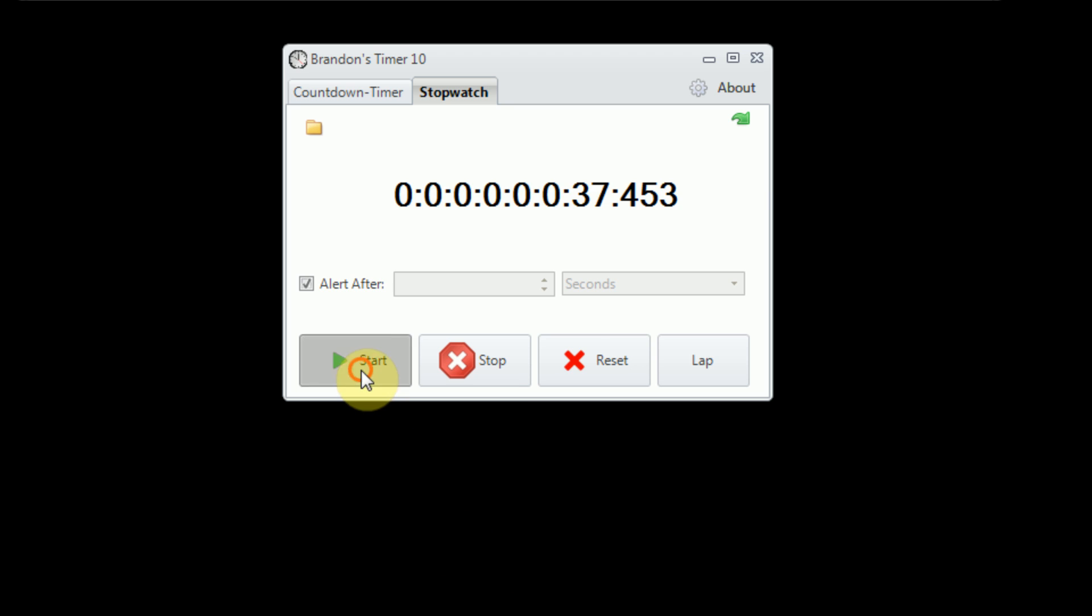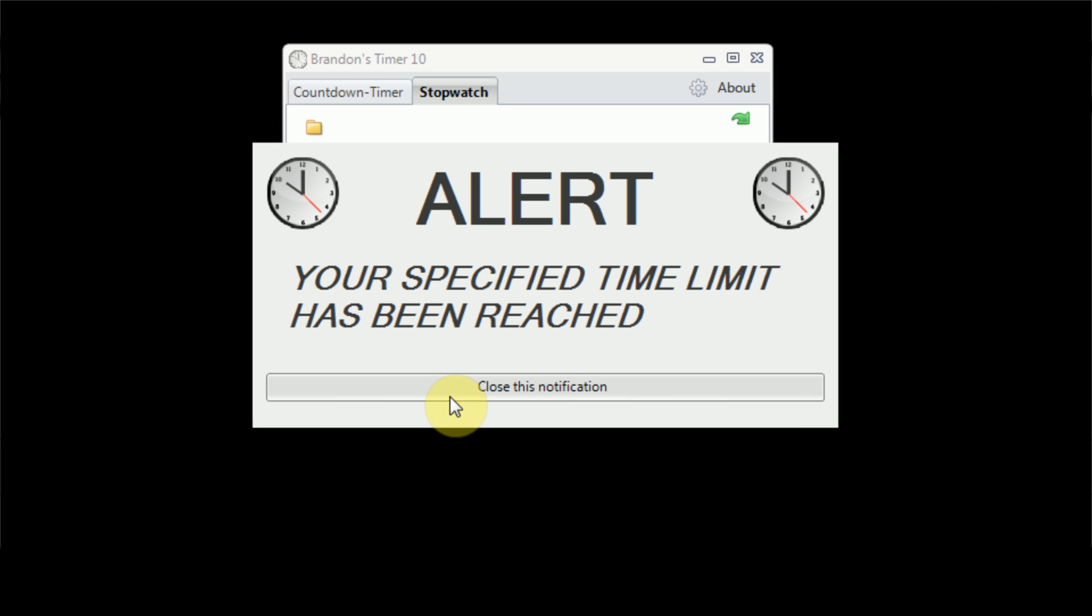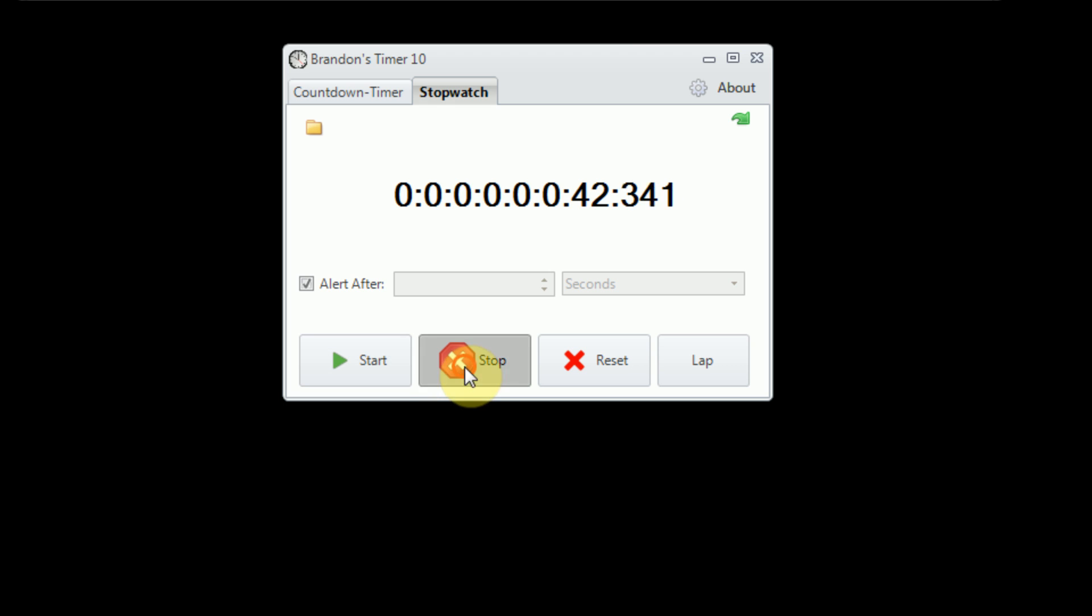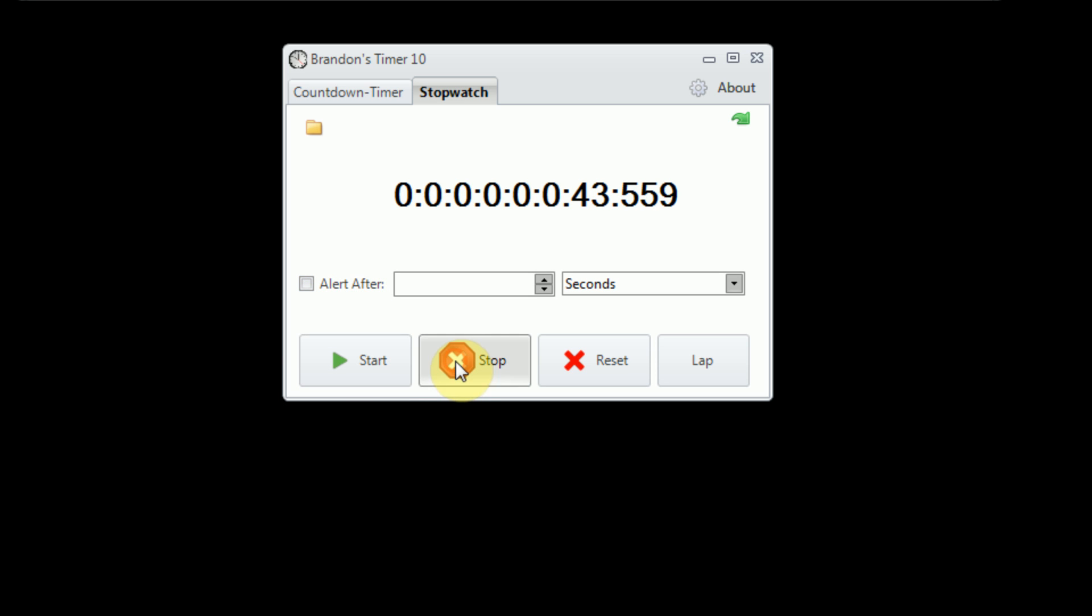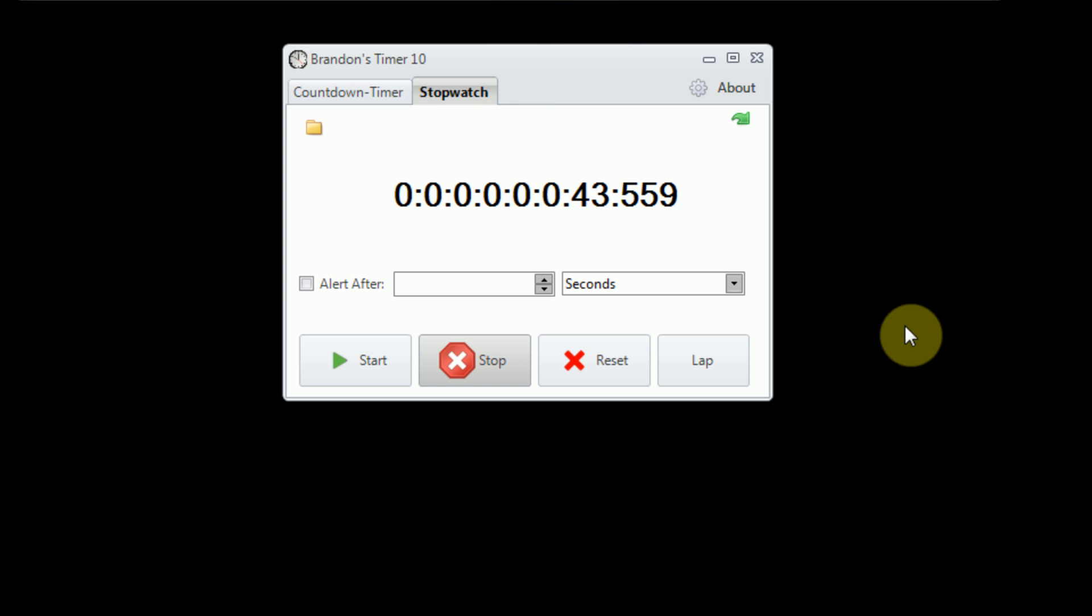So now, if we start the application... So the reason that that alarm went off was because we actually had our alarm set to alert us after 5 seconds. Now, the stopwatch has far surpassed 5 seconds, so of course it immediately went off. But this is the main feature of the stopwatch functionality in Brandon's timer 10. The ability to save, load, and set alarms.